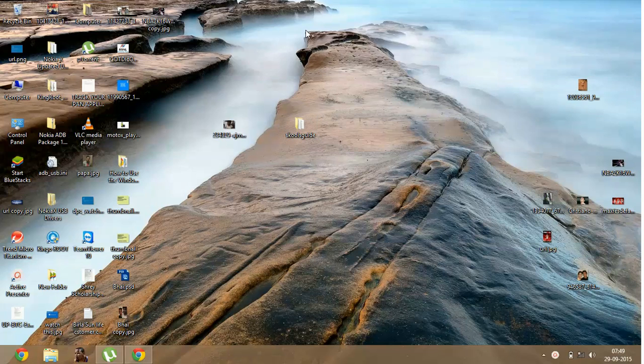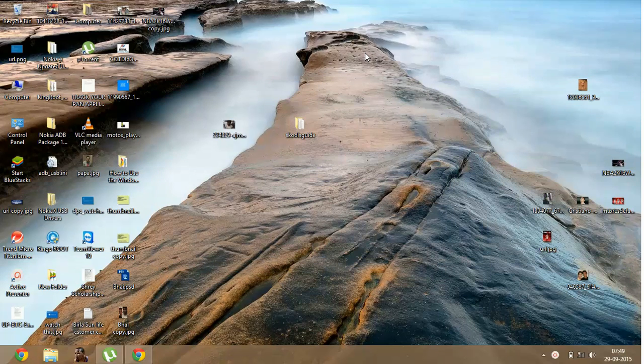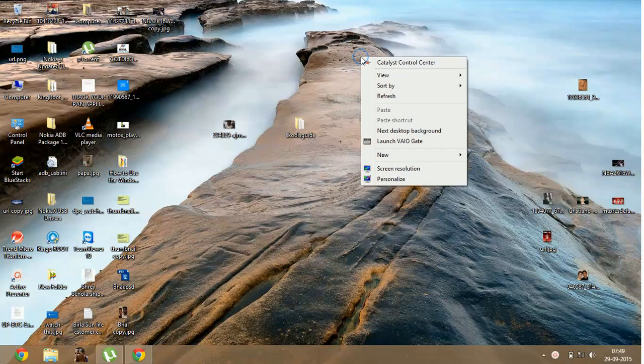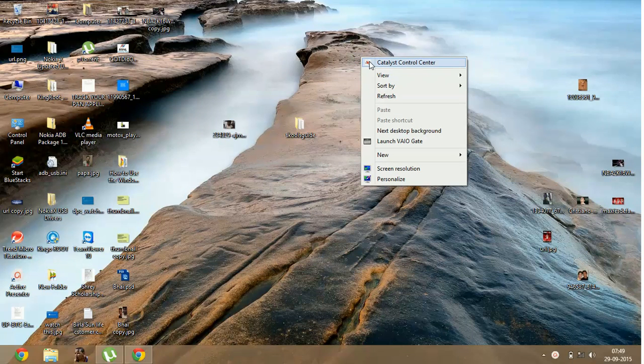It is very easy to do. Just right-click on your screen and click on Catalyst Control Center.